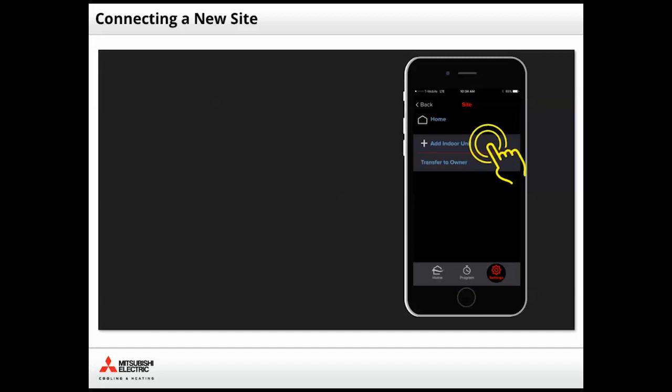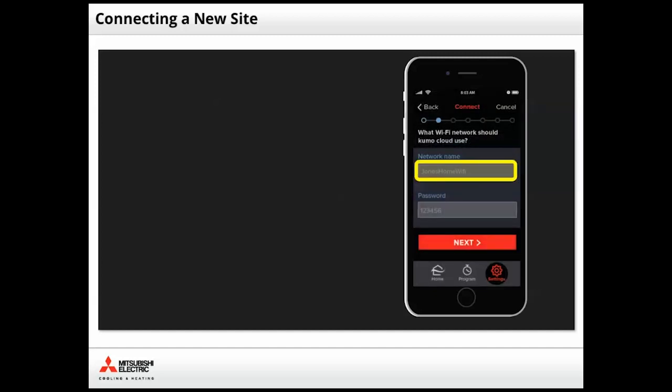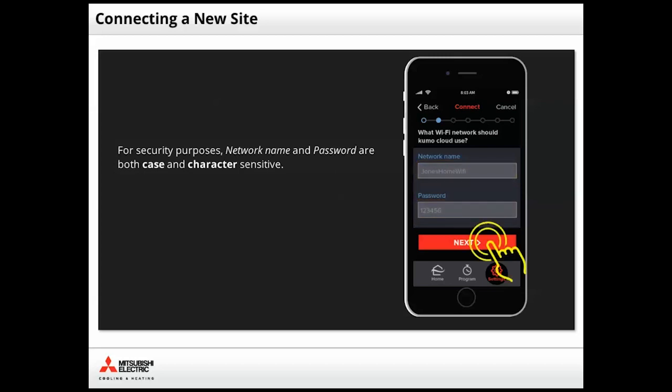Tap Add Indoor Unit. Follow the prompts and enter the network name and password. Pay close attention to the letter, case, and any special characters. Entering this information incorrectly is one of the most common problems with connecting new equipment. Tap Next to continue.